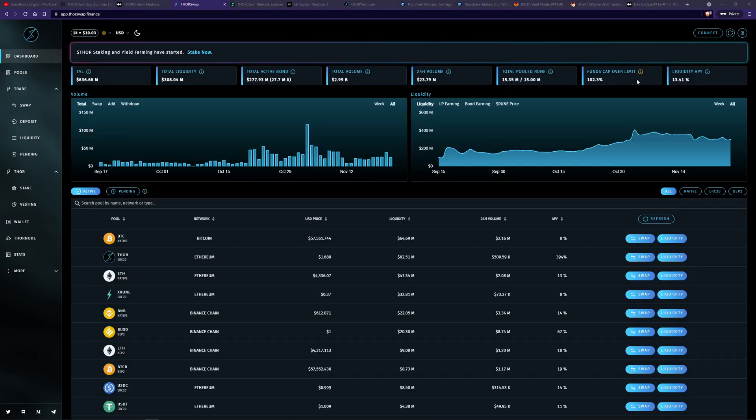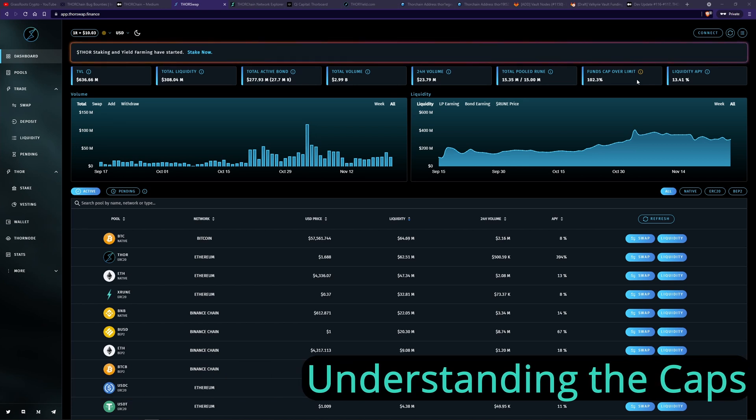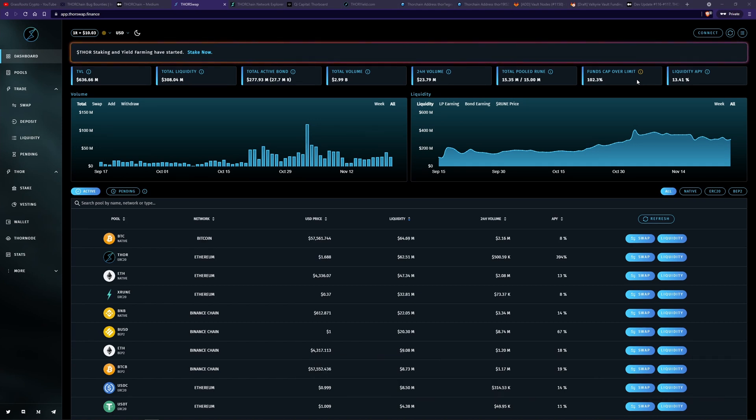Liquidity caps and raise the caps campaign. So caps are a bit of an issue for ThorChain because they prevent liquidity providers from adding liquidity into the network. You would have seen that. You can't add liquidity because of the caps.